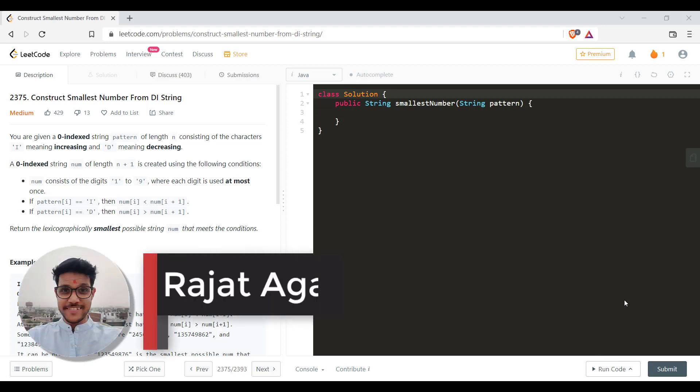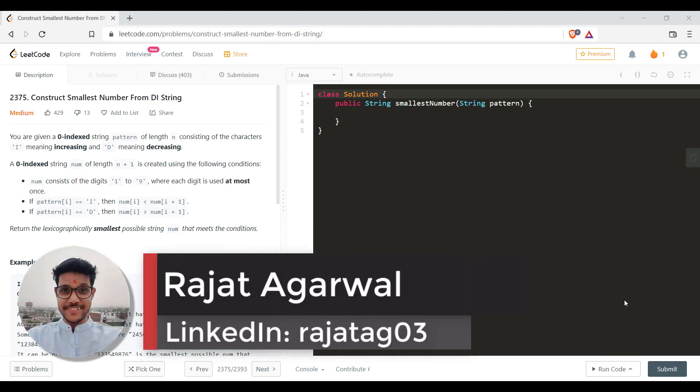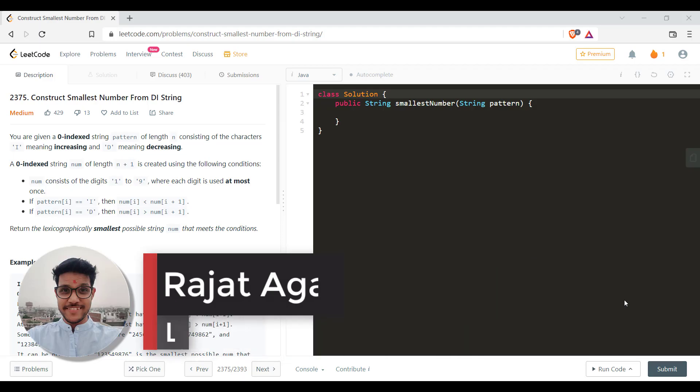Hello guys, welcome to Algorithms Made Easy. My name is Rajat and today we will be discussing the question Construct Smaller Number from DI String.